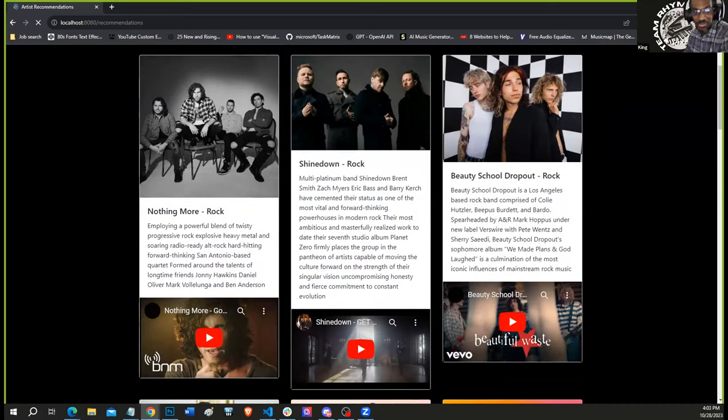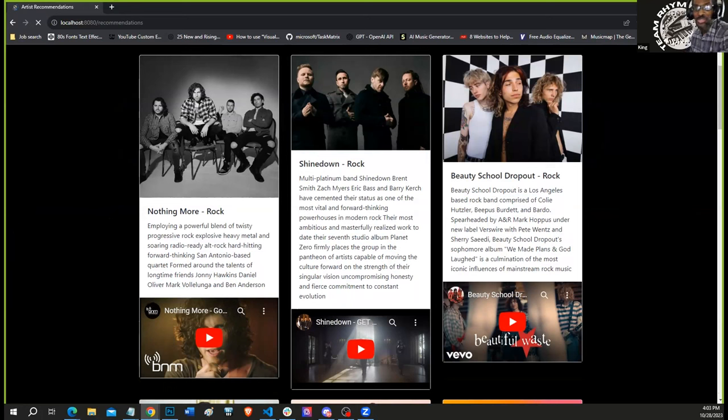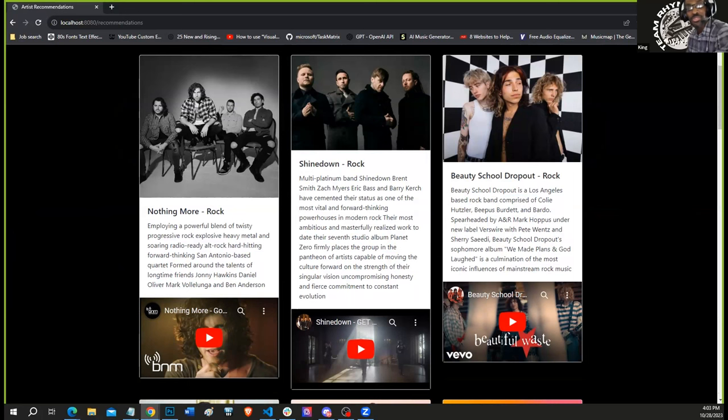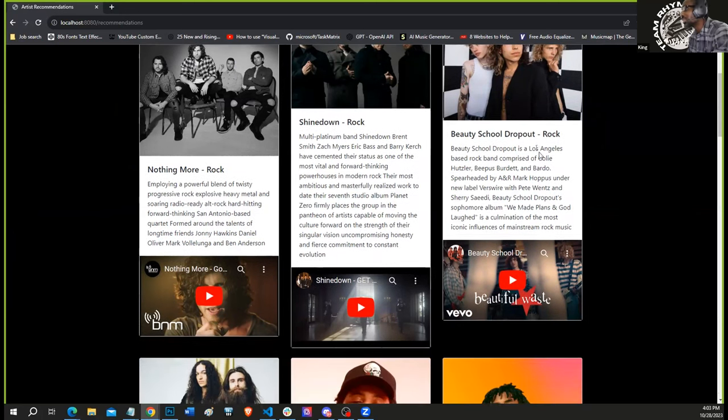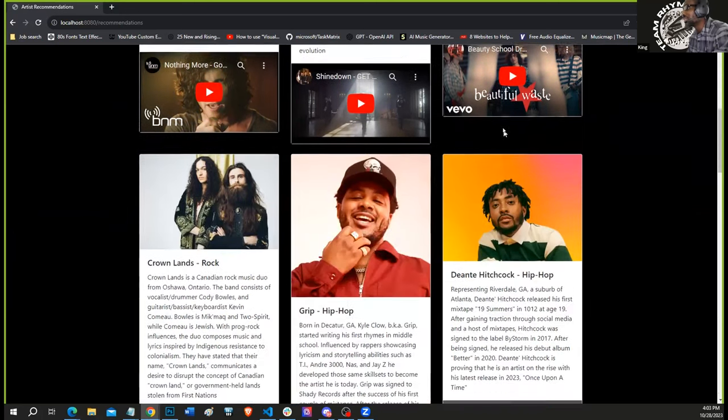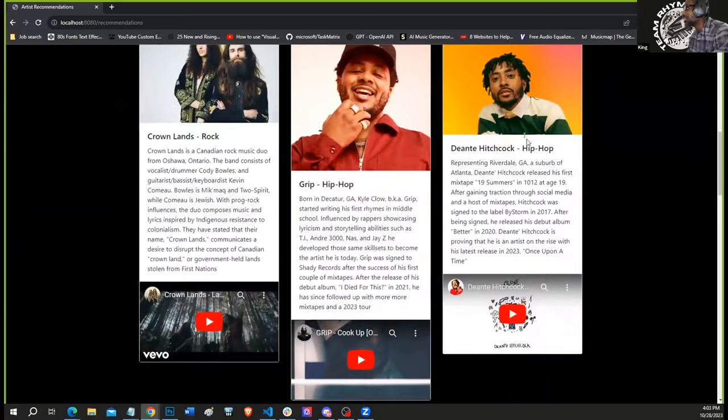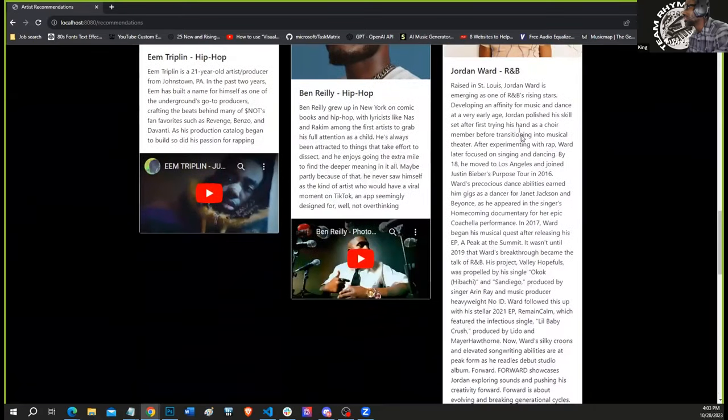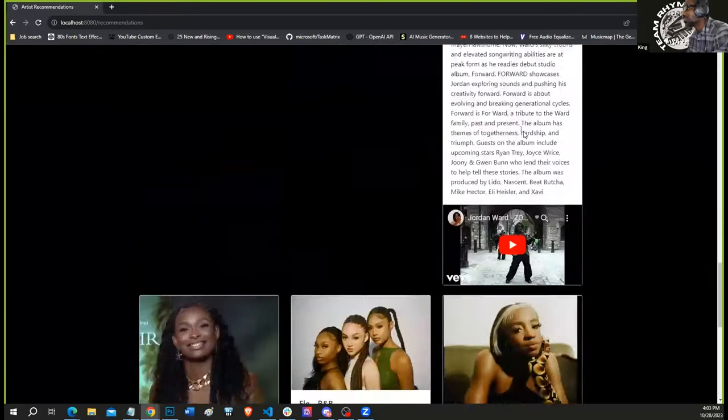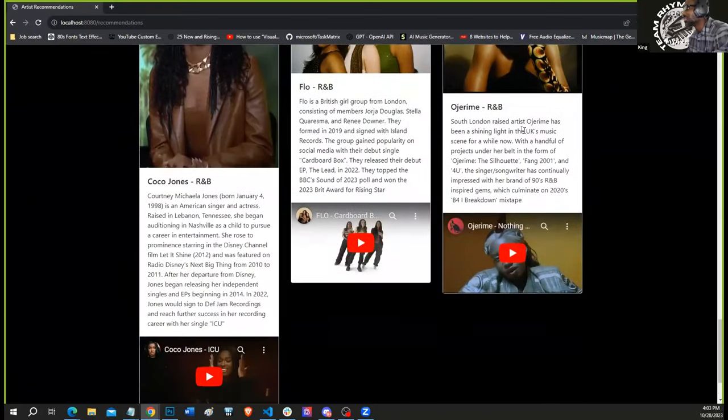Okay, so right now we're at the recommendation page, and where you see the new feature artists would include a picture, name, genre, bio, and even the YouTube video links. You can see this is the rock category right here. See hip-hop right here. And it's the R&B right here.